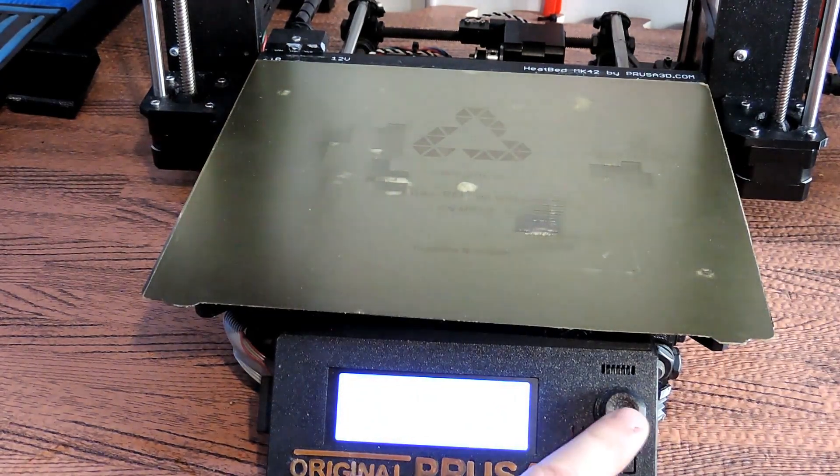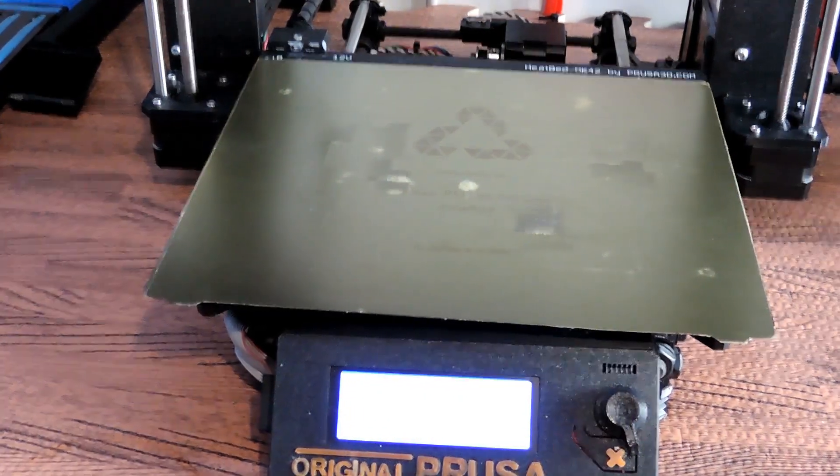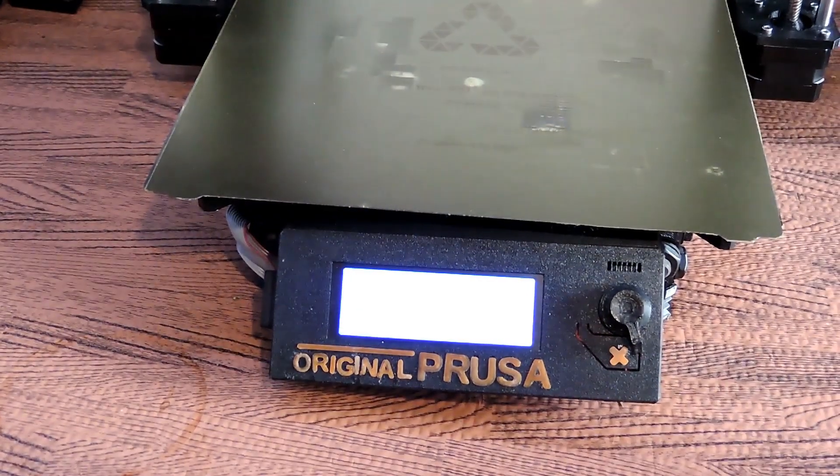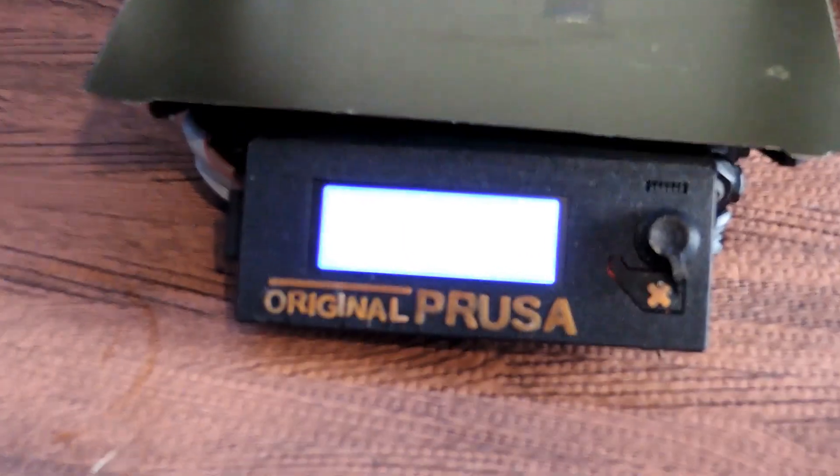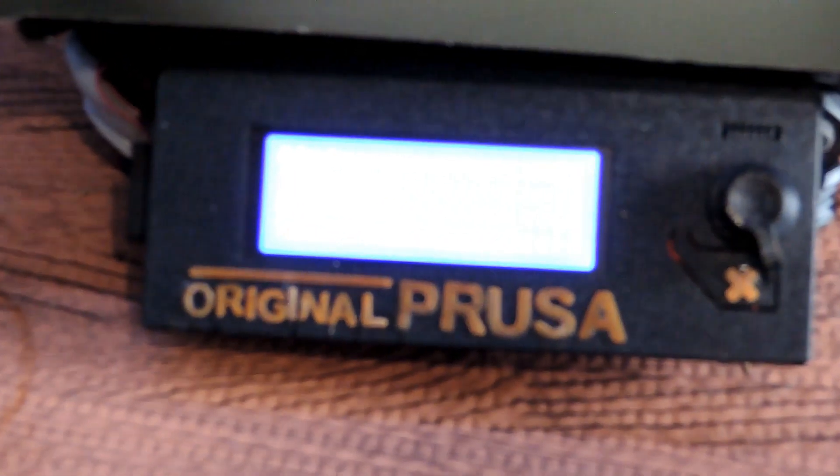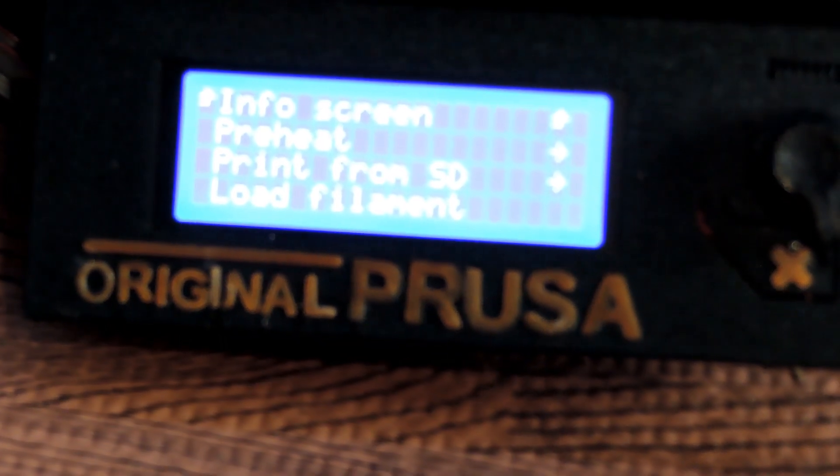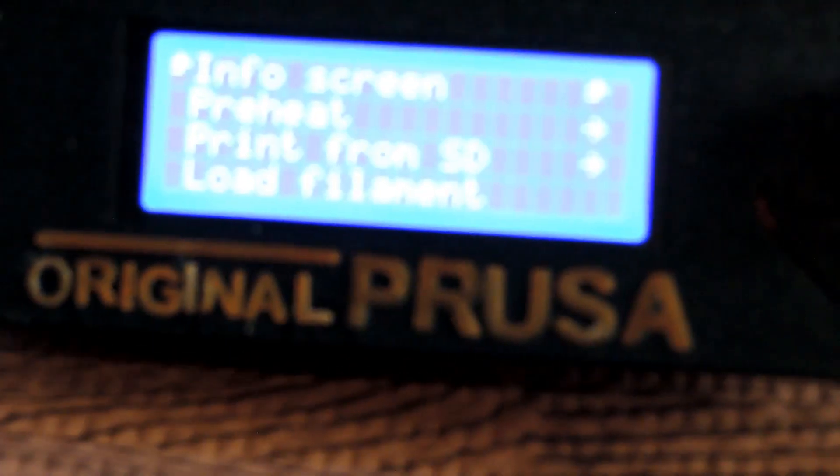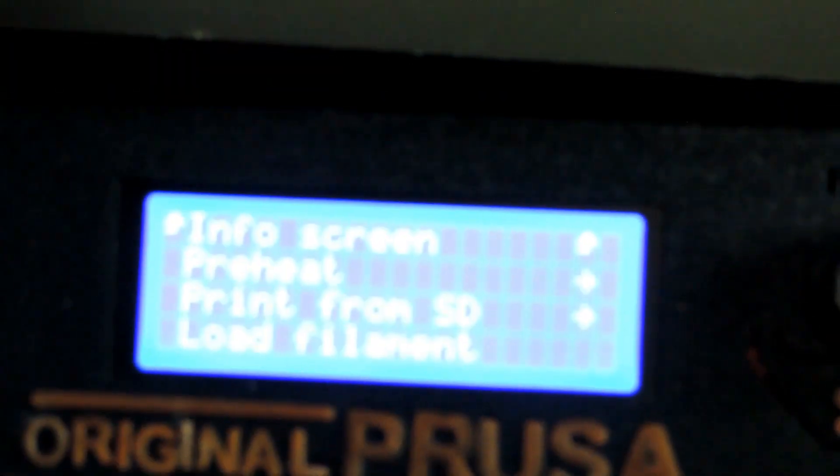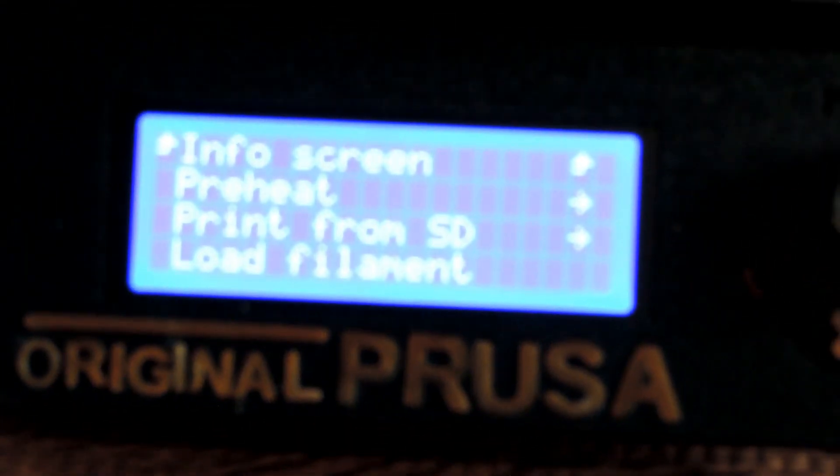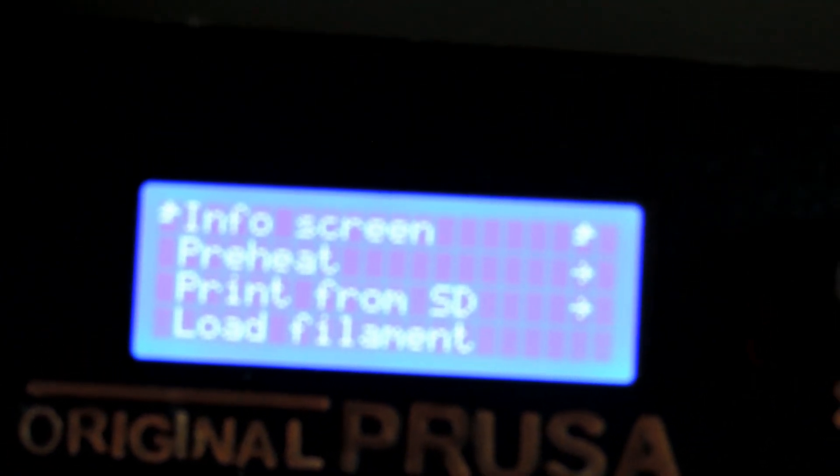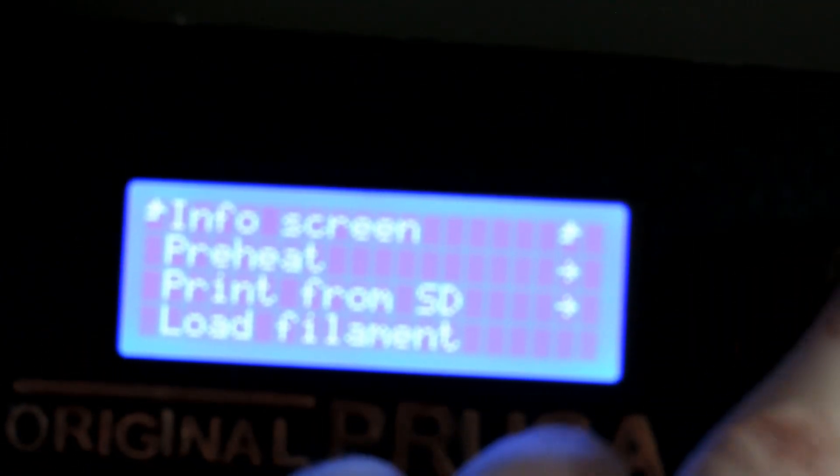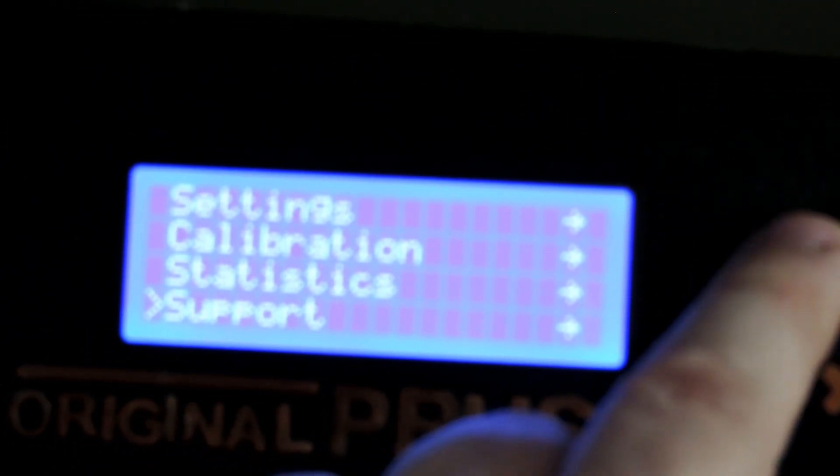I can now pop that on there. I don't know whether you'll be able to see this, I'll try and zoom in.